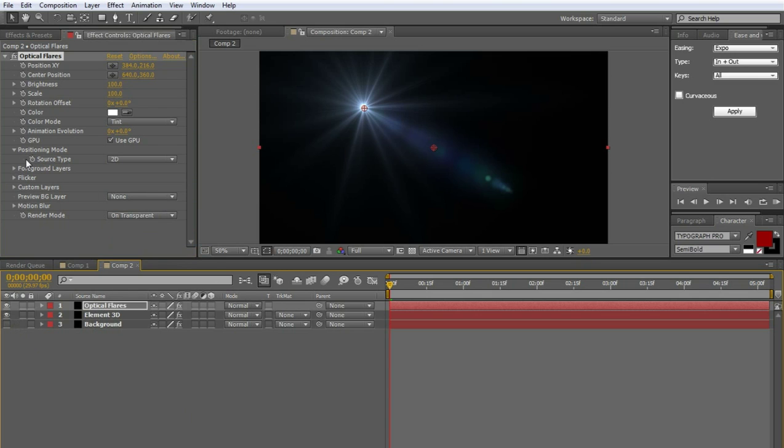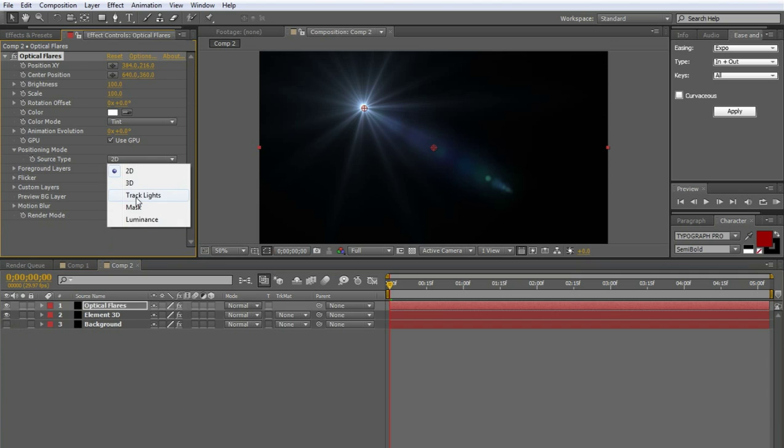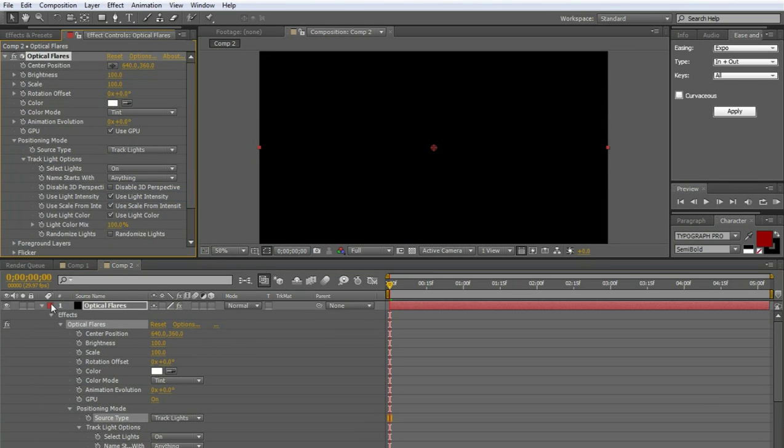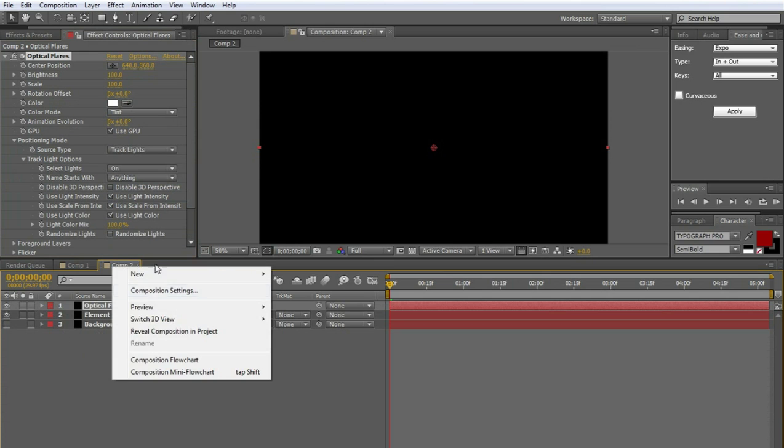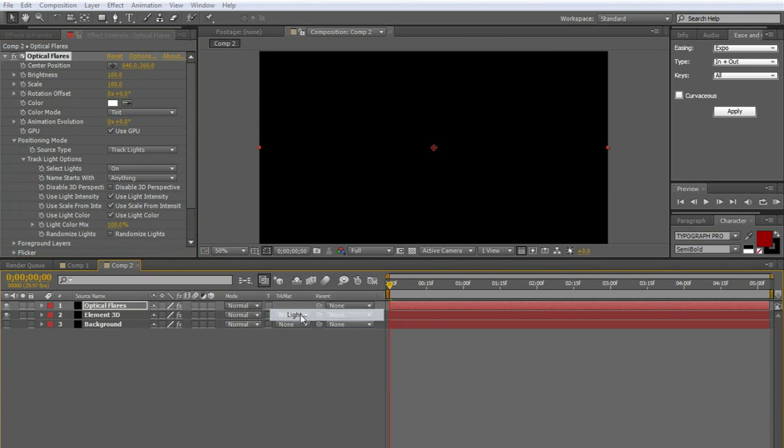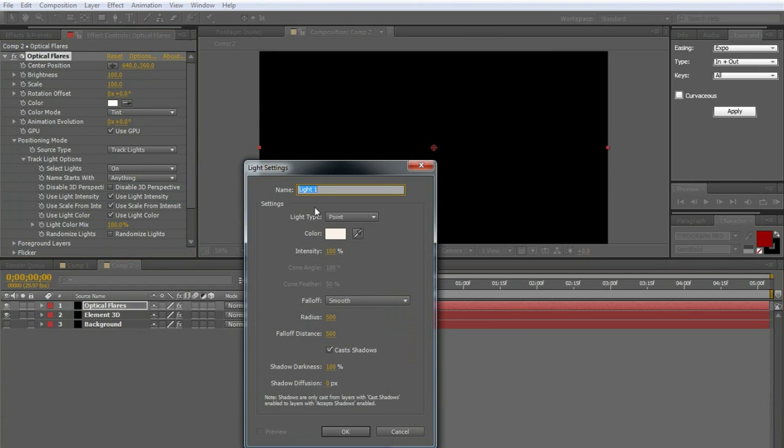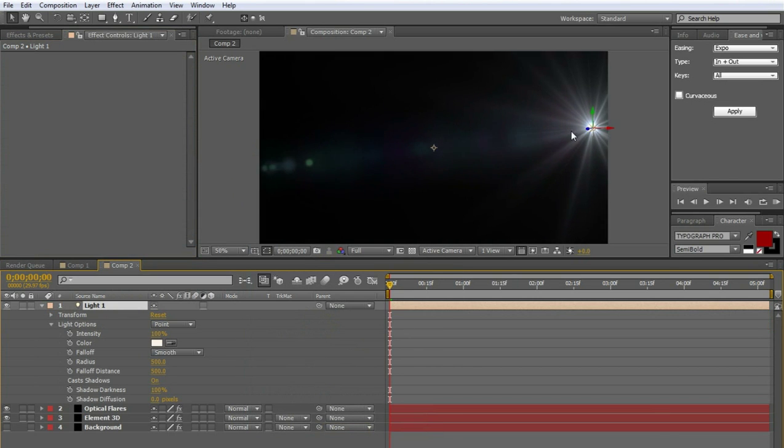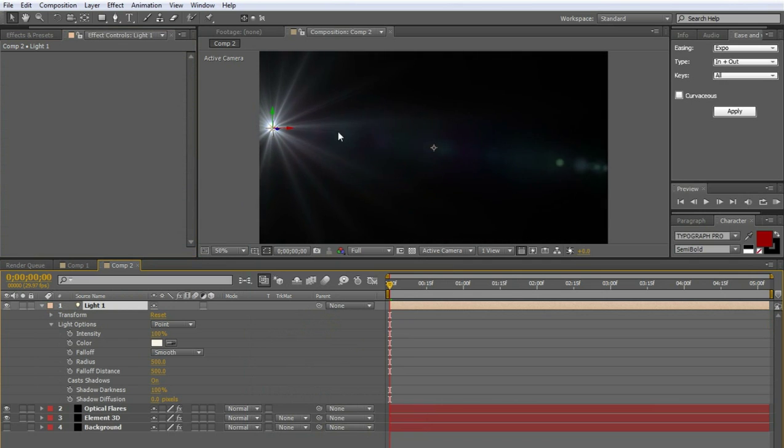And we're going to do source type, track lights. We don't have any lights in here yet, so it's going to disappear. But we can add one real fast. Go to new, light, press OK.